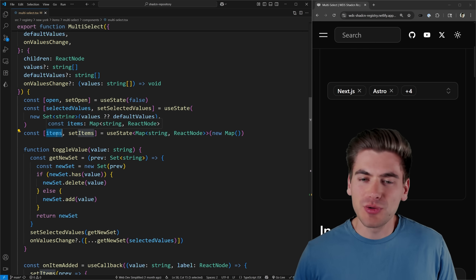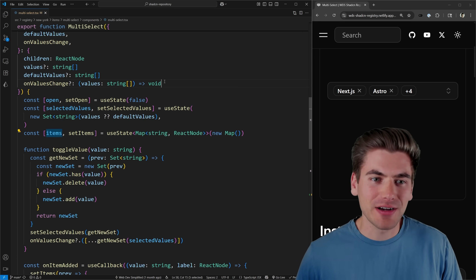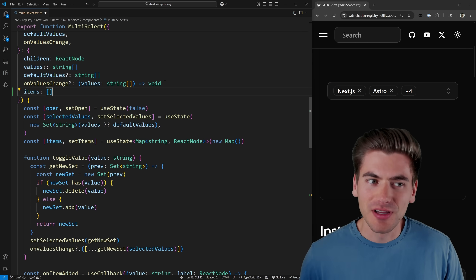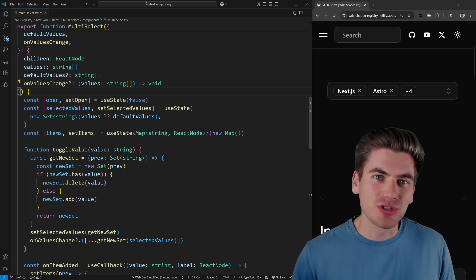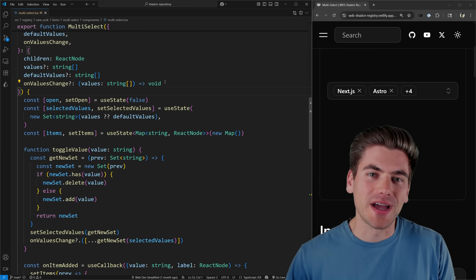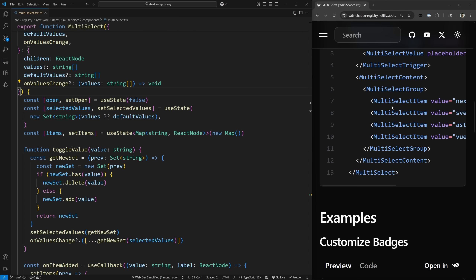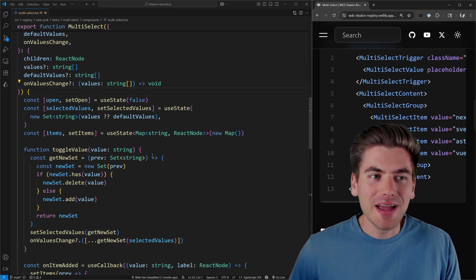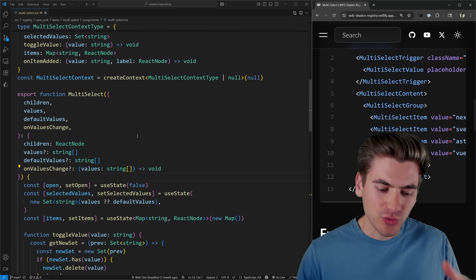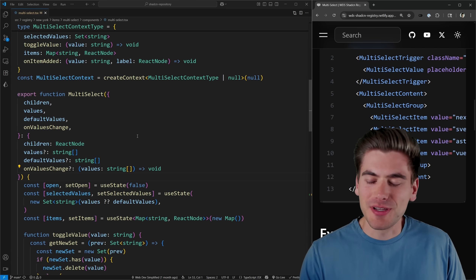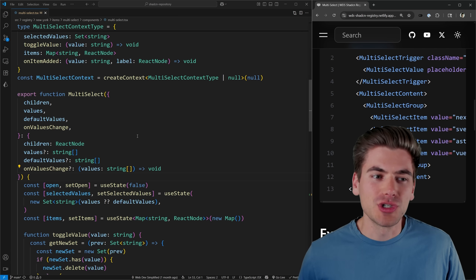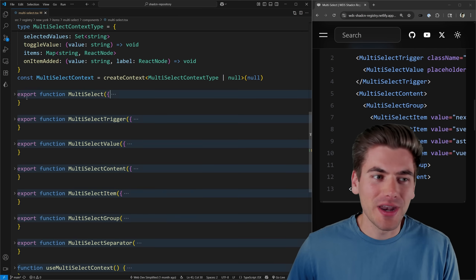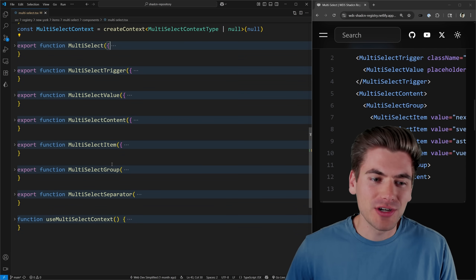I have a few pieces of state: whether it's open or closed, and what my selected values are. I'm wrapping my entire popover in this context that gives access to those values to all the children. Whatever I set as my multi-select items is automatically put into this context through some different magic happening inside the code.